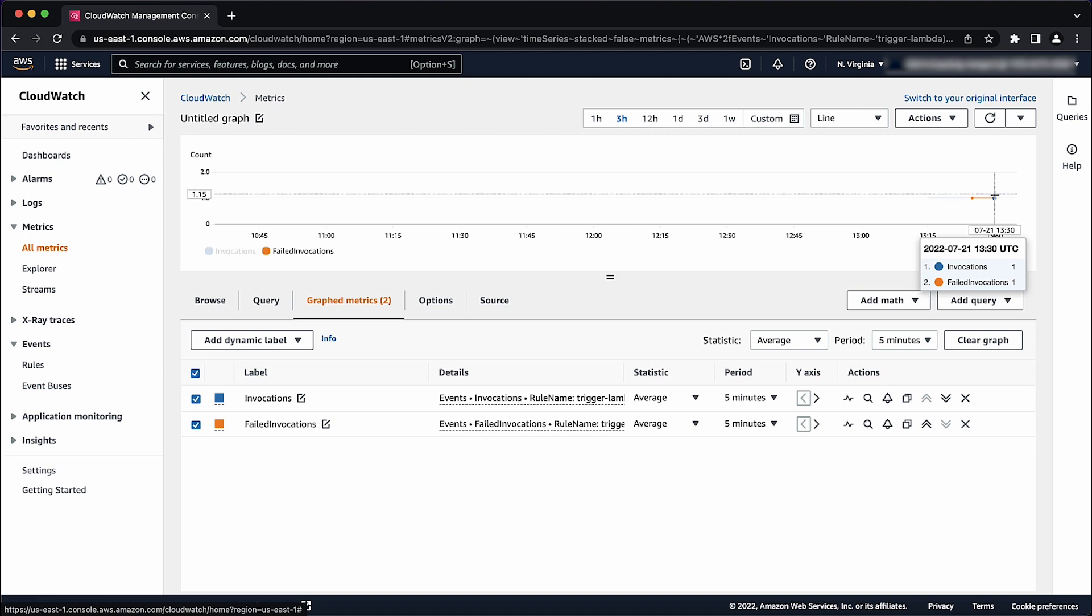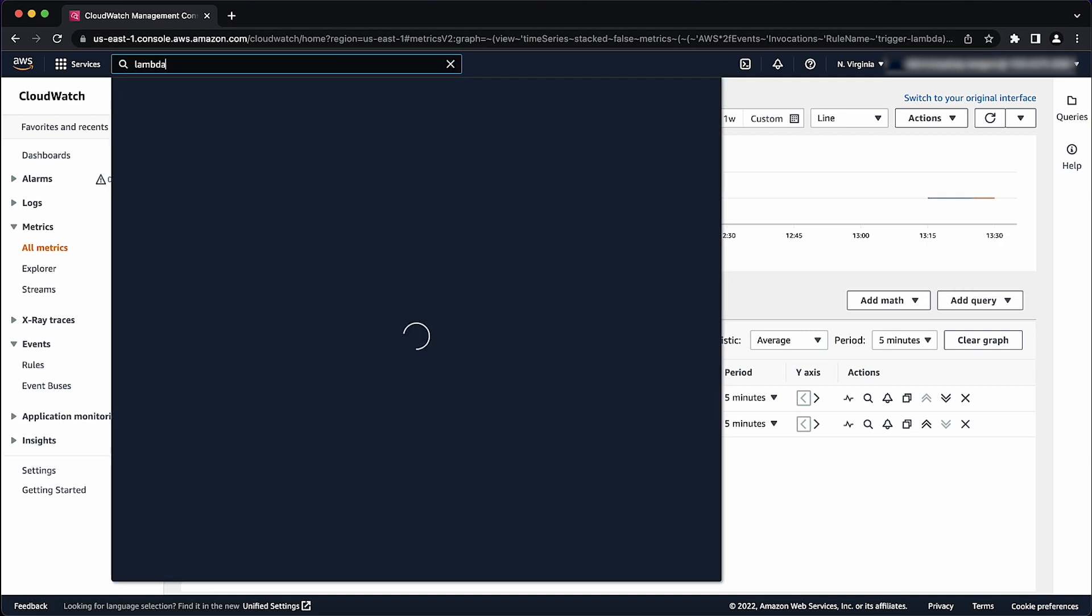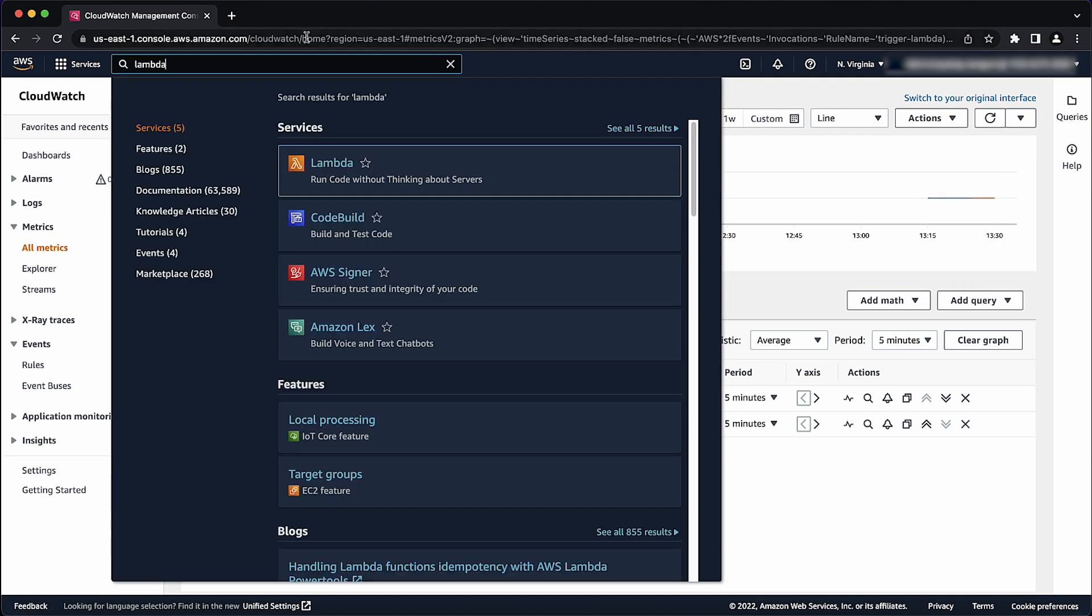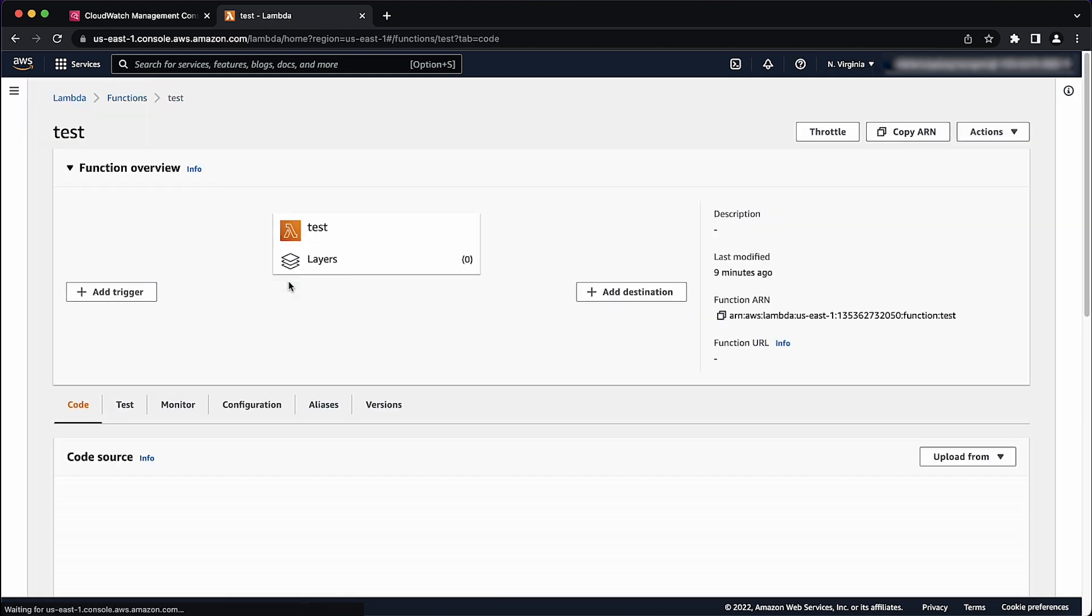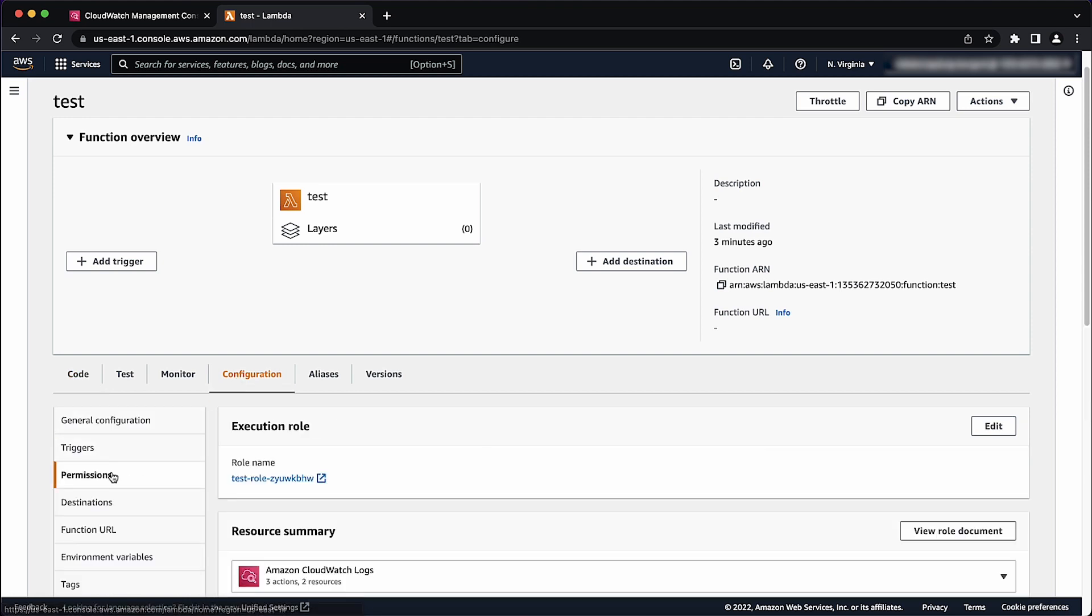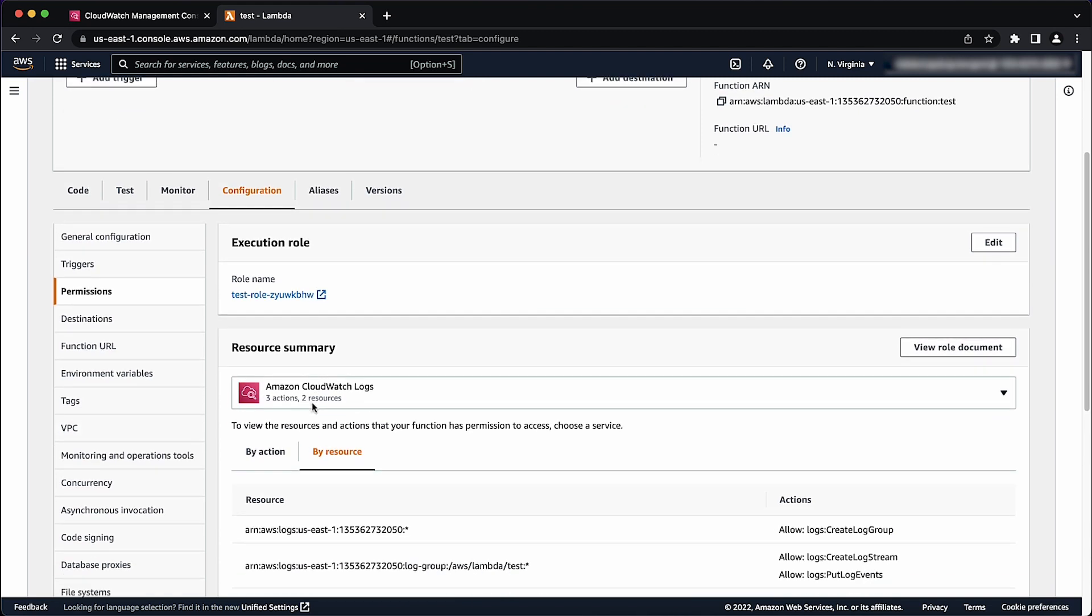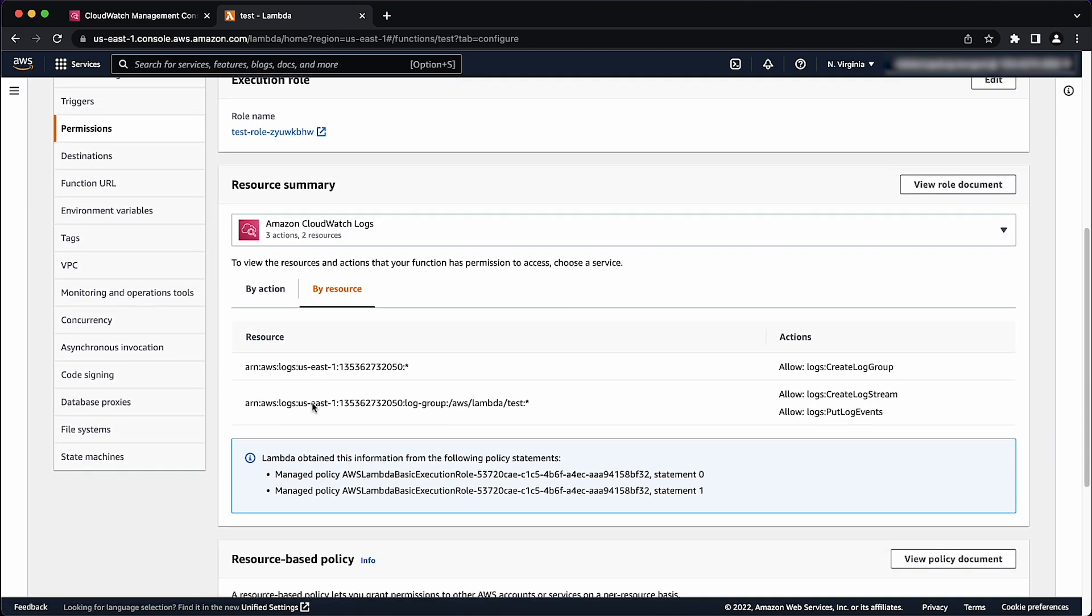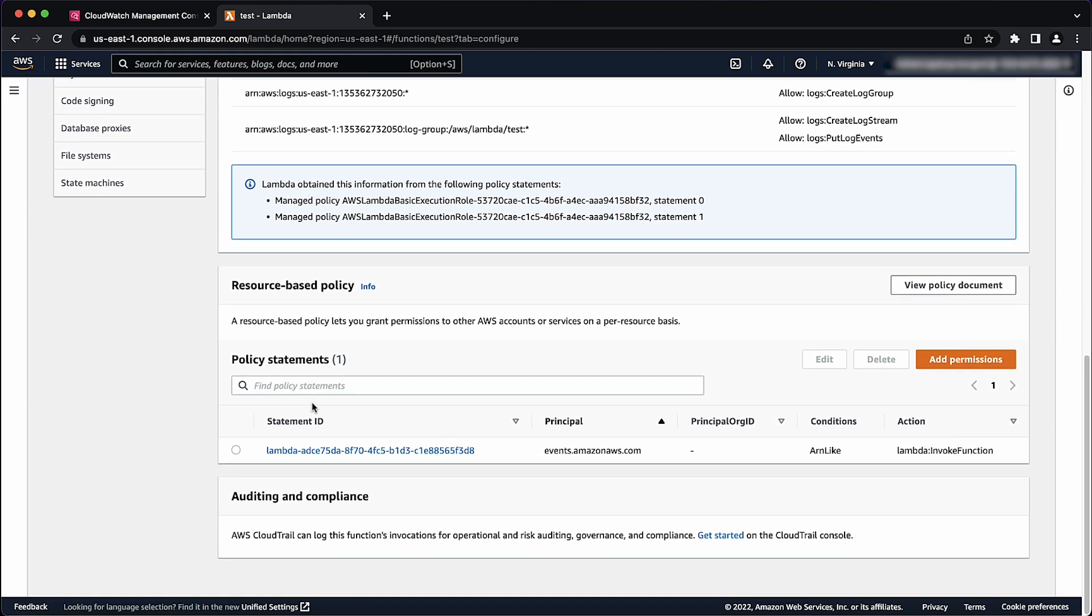For this reason, we must confirm if the appropriate permissions are attached in the Lambda function resource policy. Open the Lambda console. Select the target function. Select the configuration tab, and then choose Permissions. Under the Resource Based Policy section, review the policy document. The policy that allows EventBridge to invoke a Lambda function will look like the following.